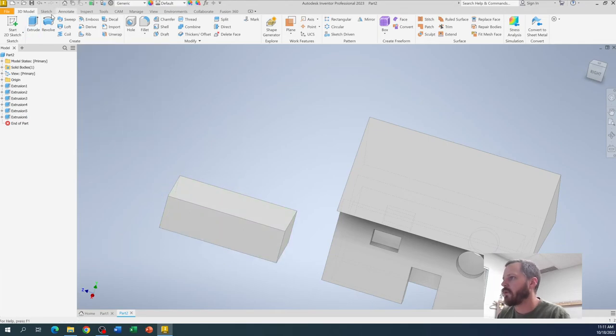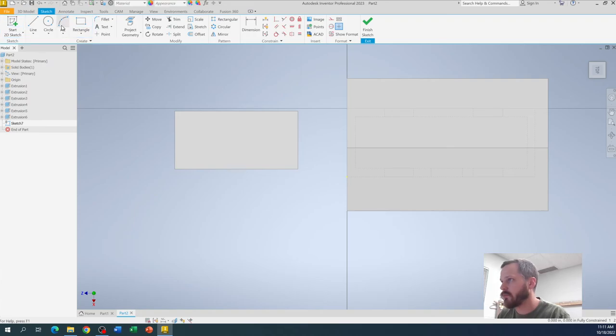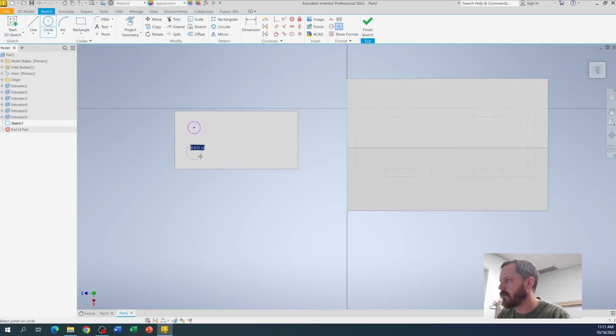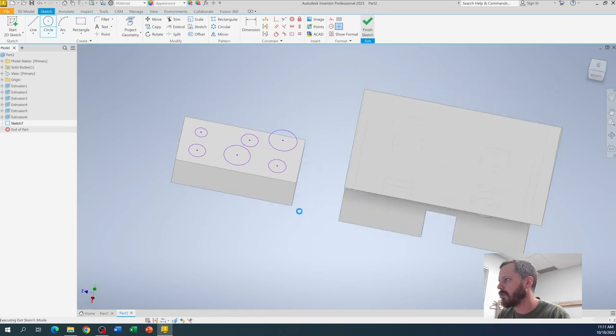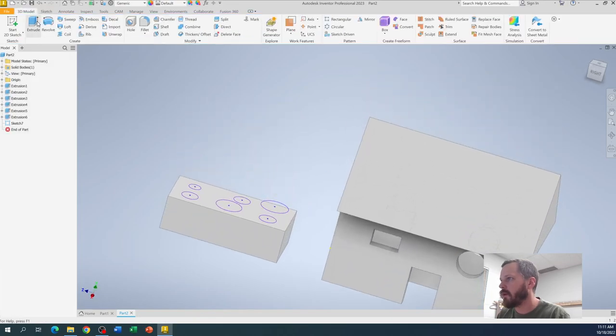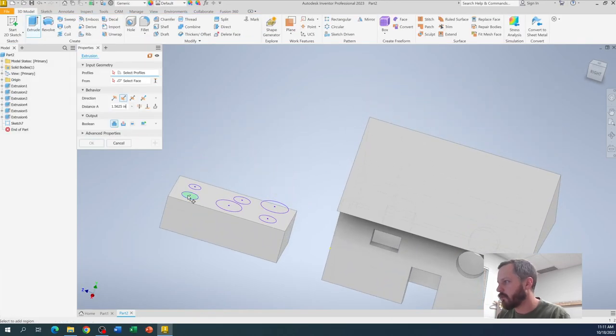We're going to then draw, you know, the studs on there, let's just pretend those are all my studs, and then we're going to extrude those.